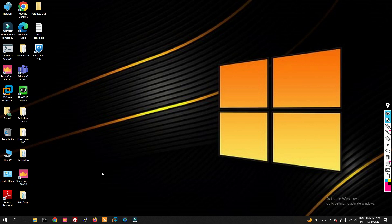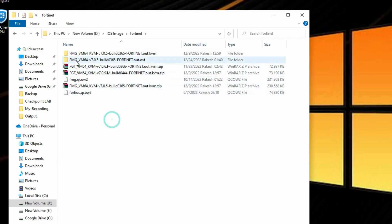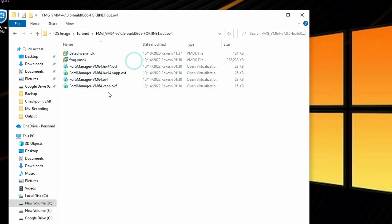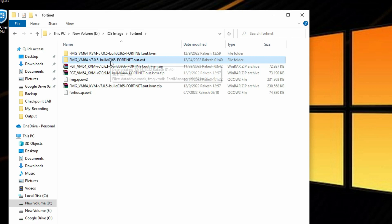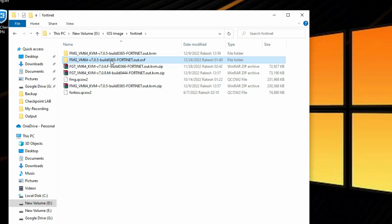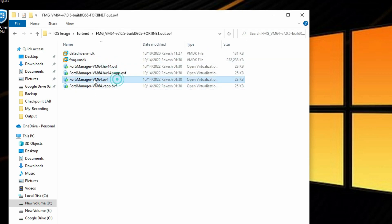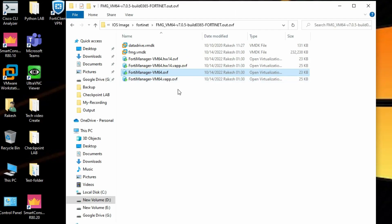Let me show you how to install it on VMware. You can see I have already downloaded the FortiManager OVF file here. This is my OVF file — I have already downloaded it. Now I will show you how to install it on VMware. Just double-click on it and you can see FortiManager VM64.ovf.